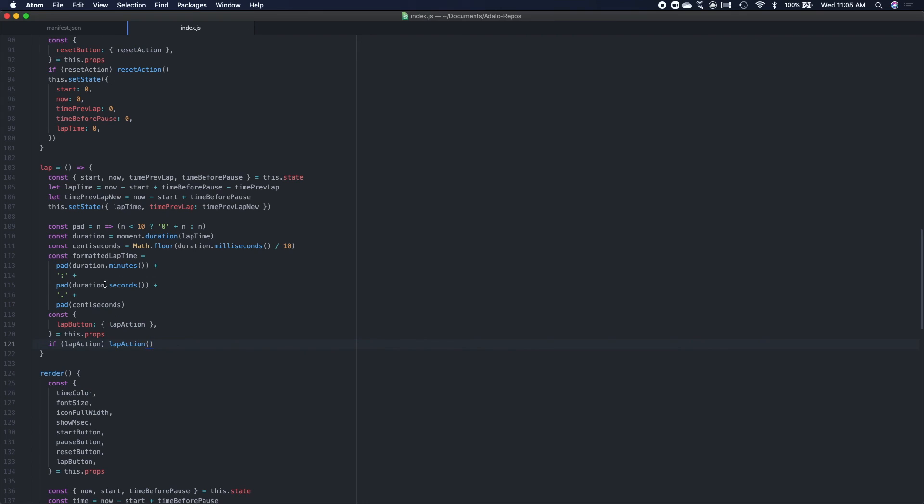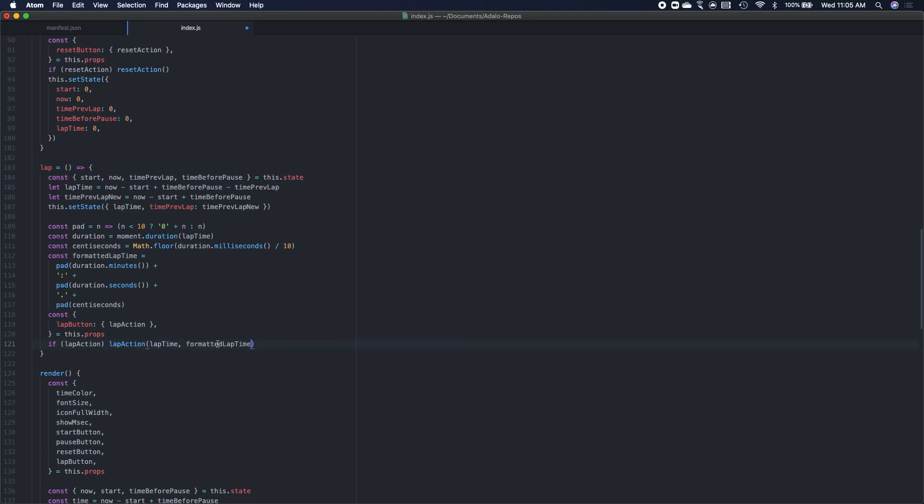So first, we add the lap time as a number, which is this time up here, lap time. And then we add the, here is our formatted lap time. And that's it.